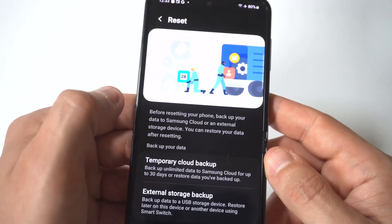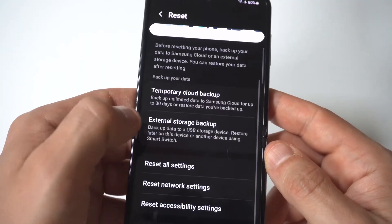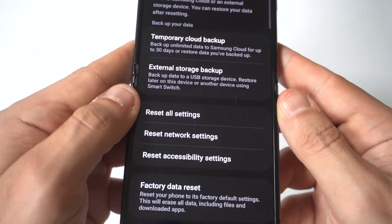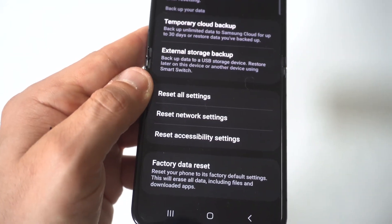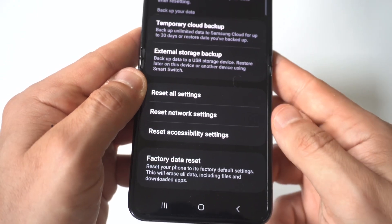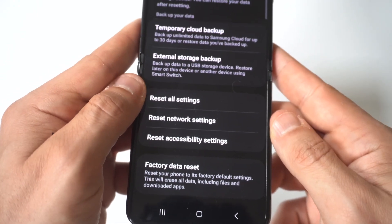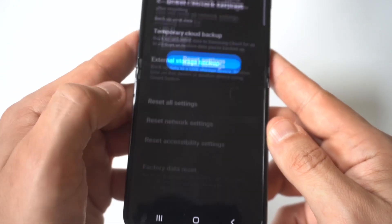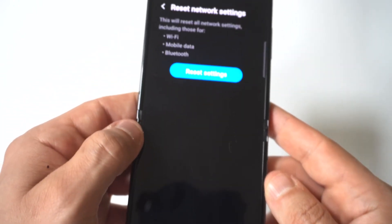reset network settings, and reset accessibility settings. Now obviously, we're not trying to reset everything on our phone, so you need to be careful about this. And you just want to tap the reset network settings.